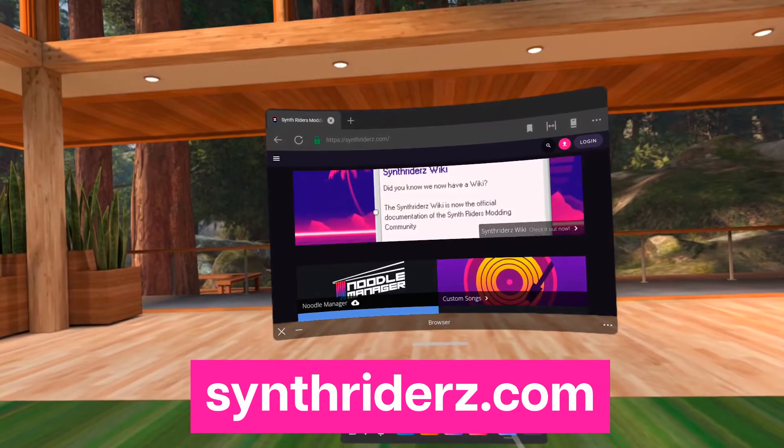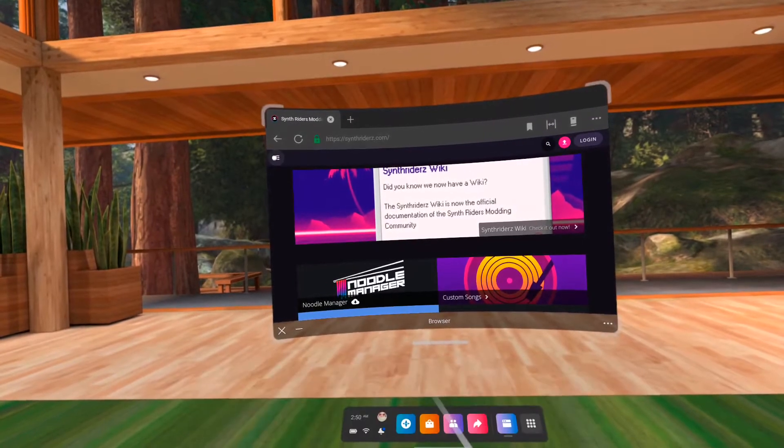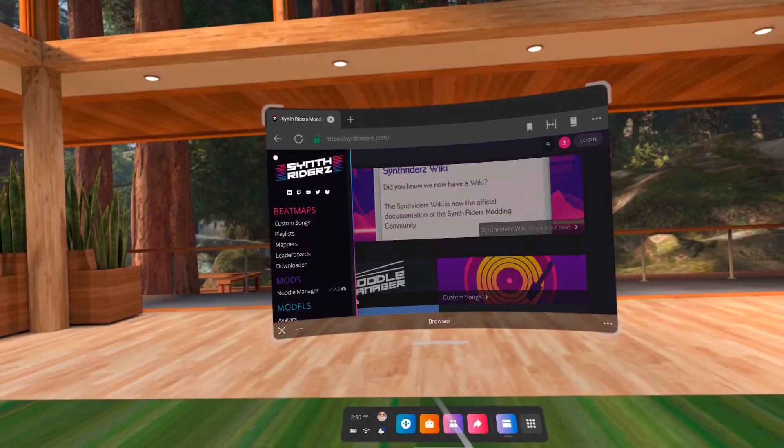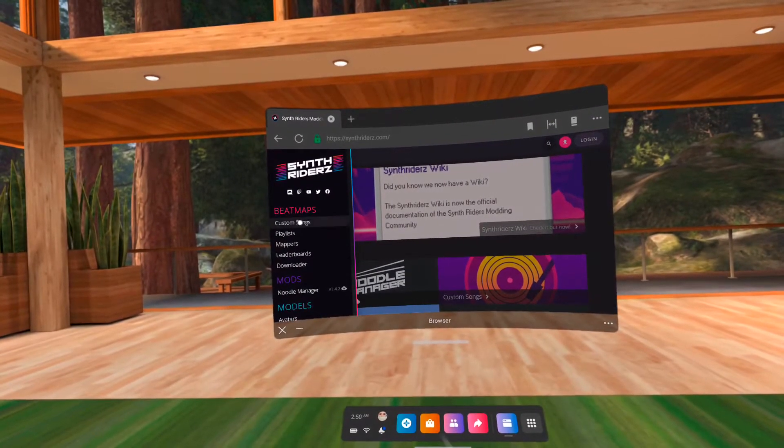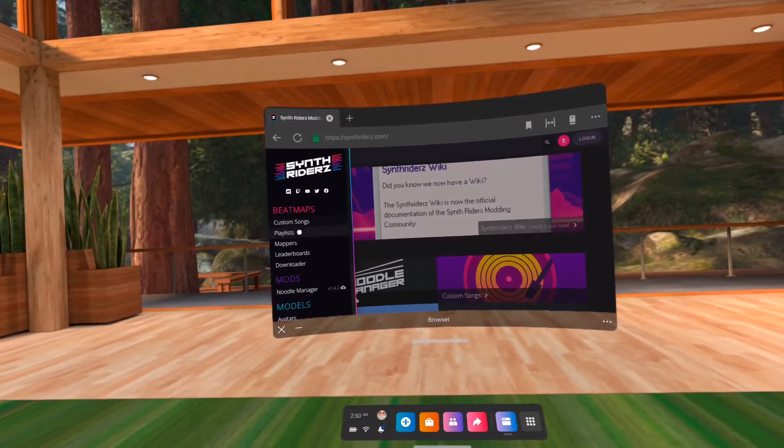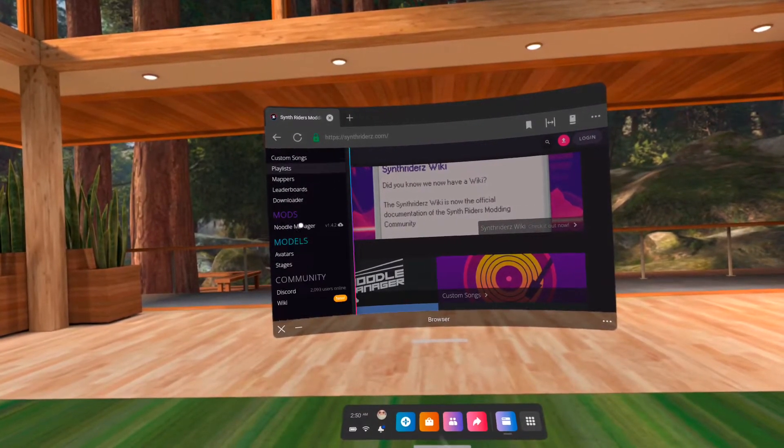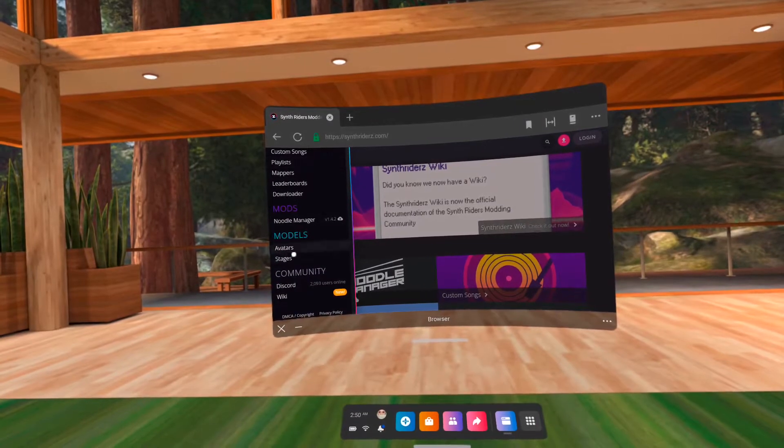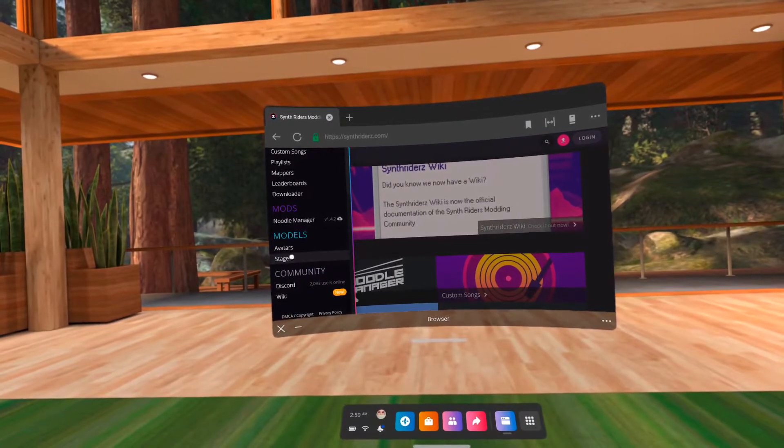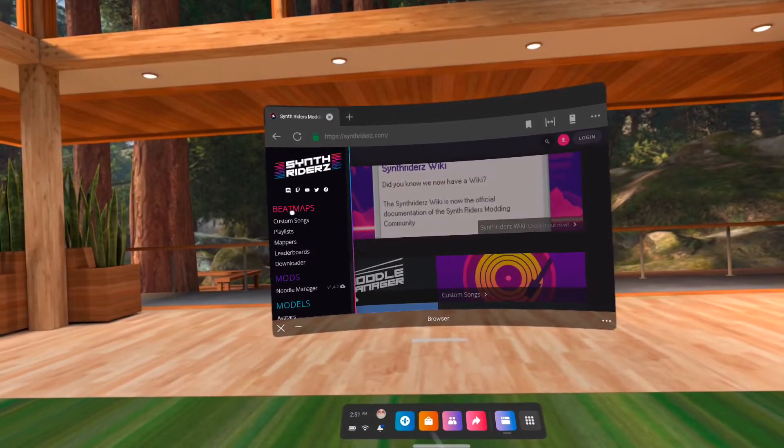Click the menu located on the upper left corner of the website. As for now, only songs, playlists, and stages are available on the Quest version of Synthwriters.